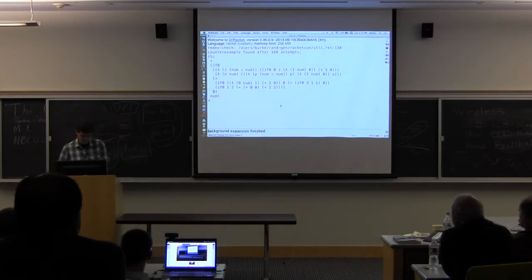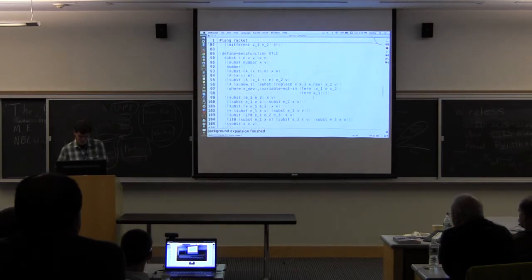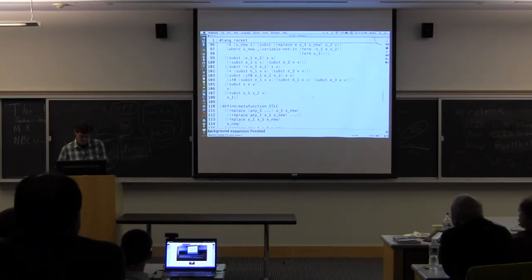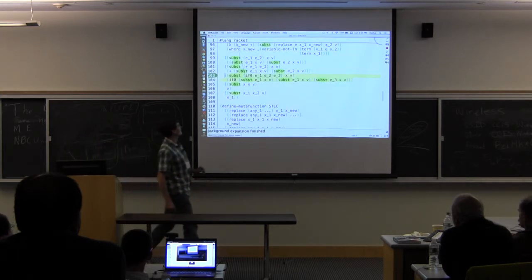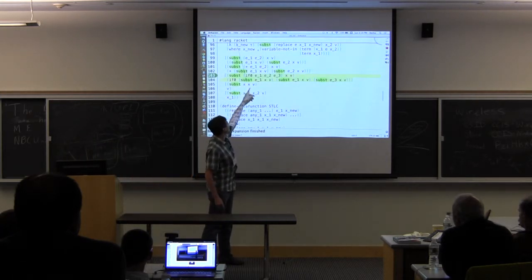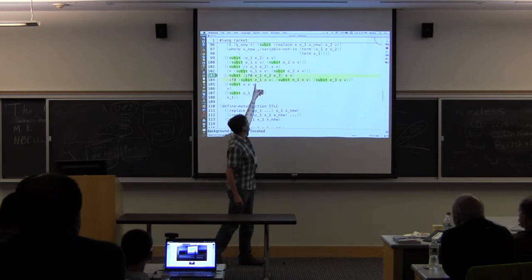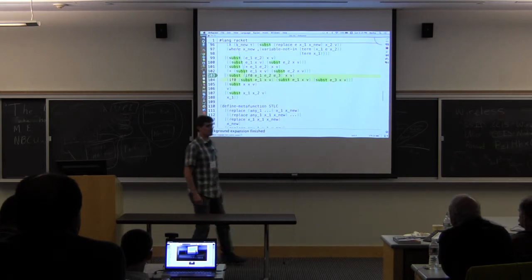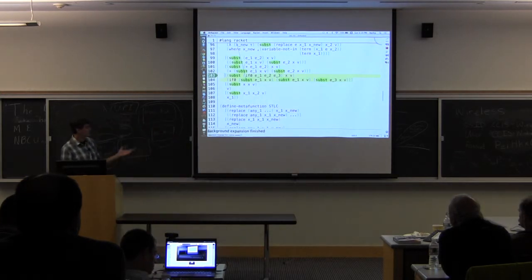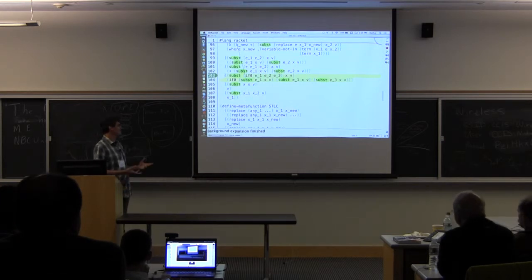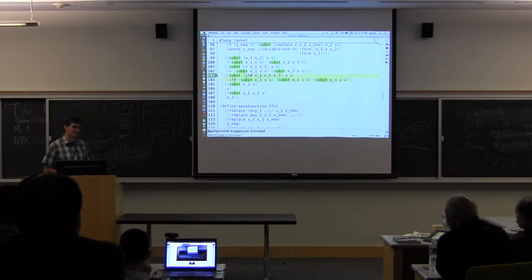So, just to show you, the bug that I added was here in the substitution function. When I recur on the conditional expression, I accidentally copy the test into one of the branches. So, that's a pretty egregious bug, but I still wasn't able to find it with kind of your basic, just generating test cases from a grammar.